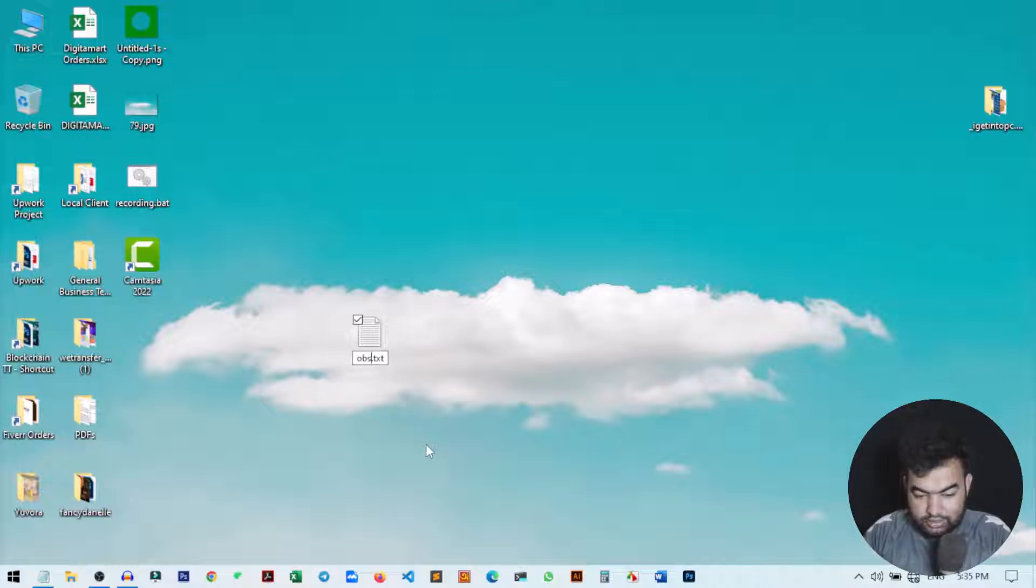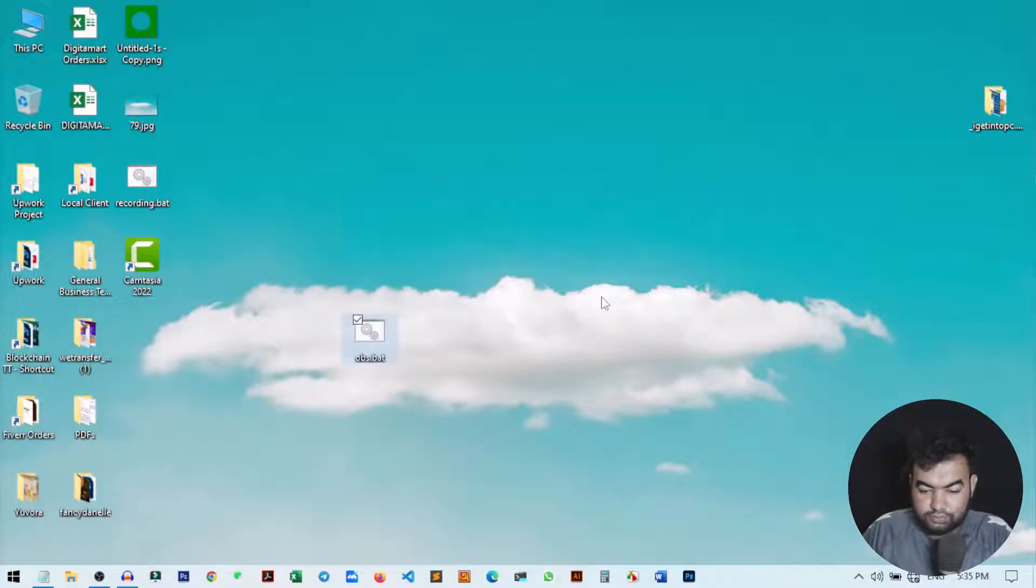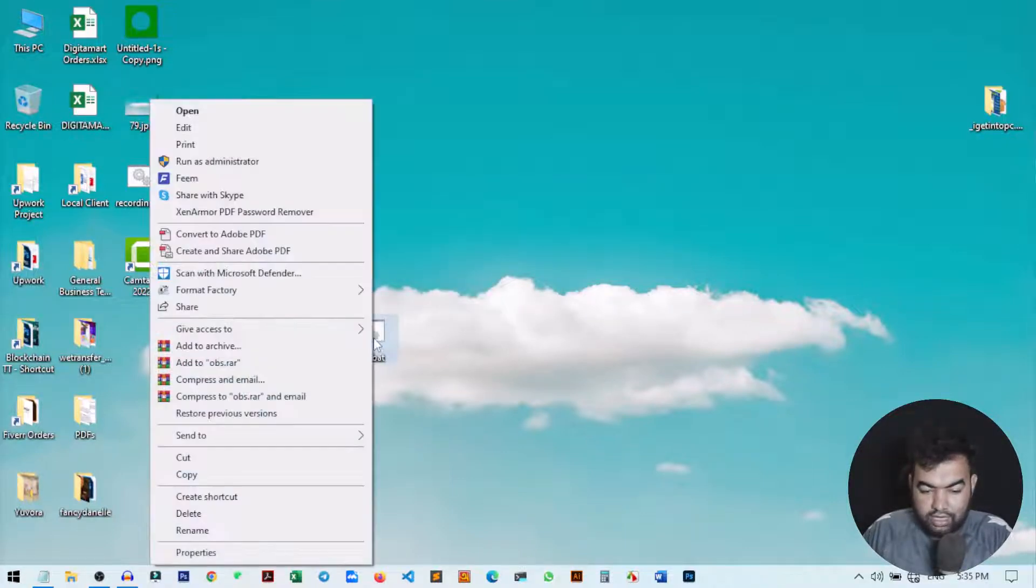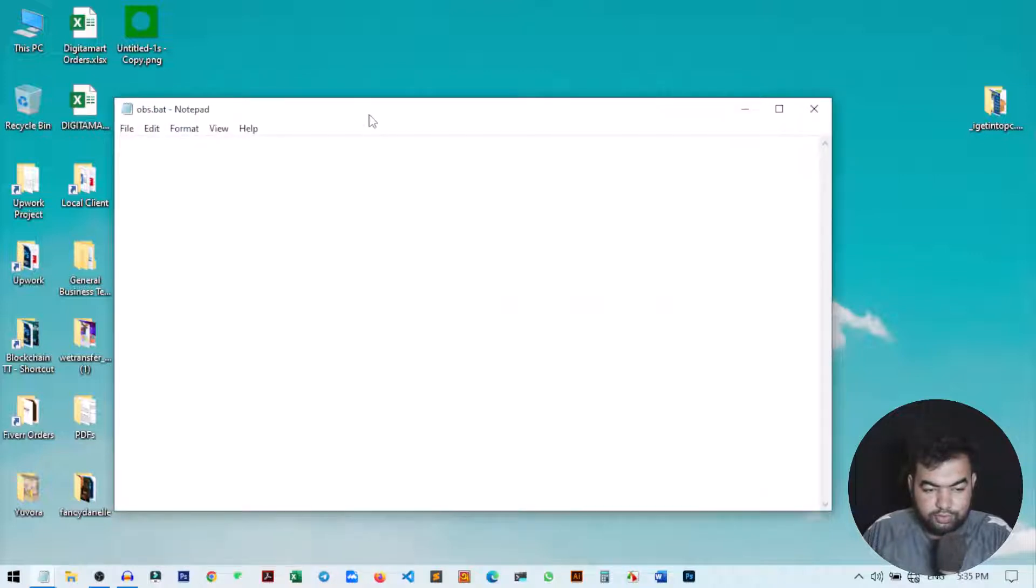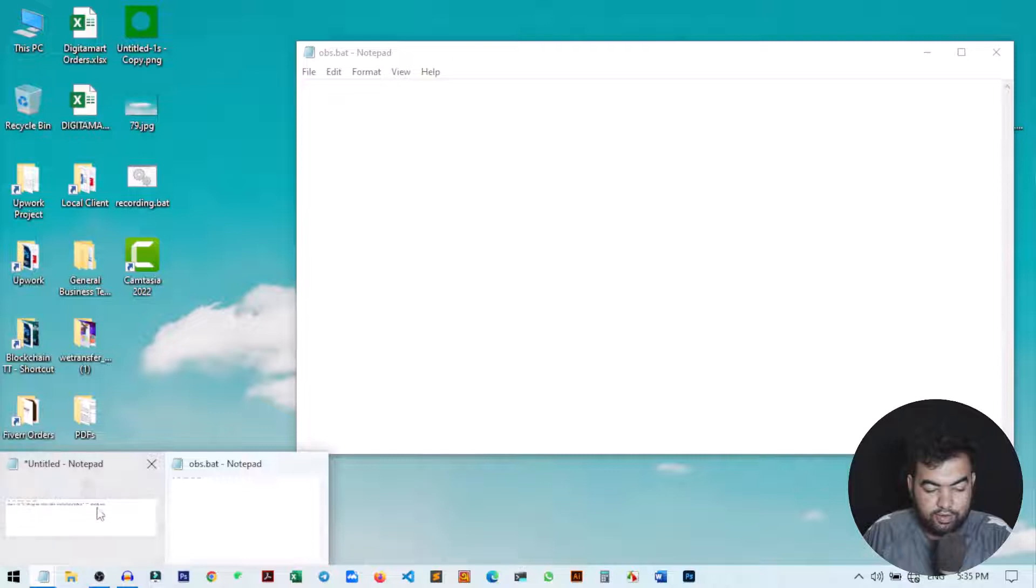I just named it OBS and I just changed the formatting to BAT. Now just right click on it and go to edit mode. Here you can write the function that we need to define for this OBS setting.